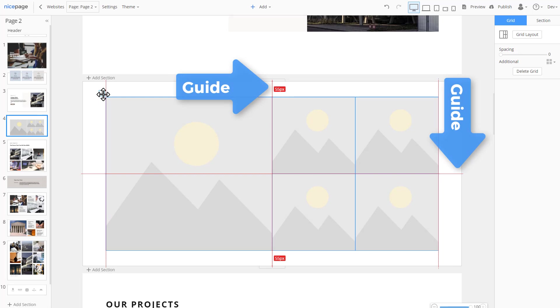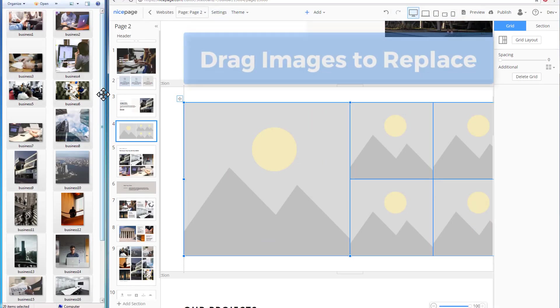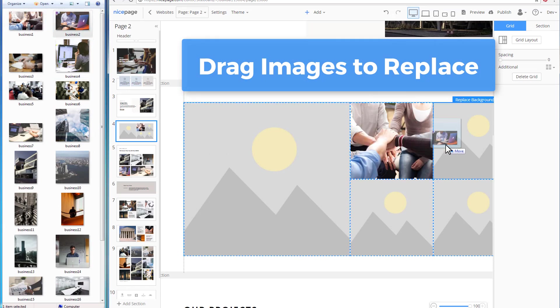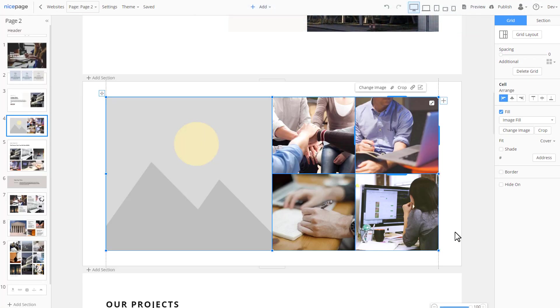While moving, you see the snapping guides and sizes and boxes that help to align. Replace the images by dragging from your local folder. Add spacing to separate cells visually.